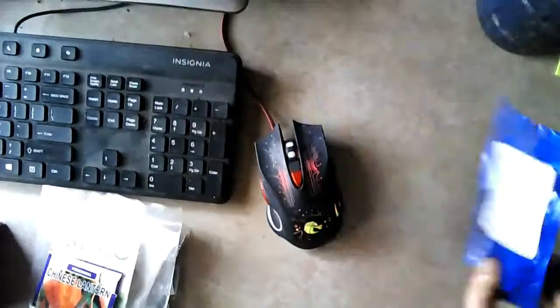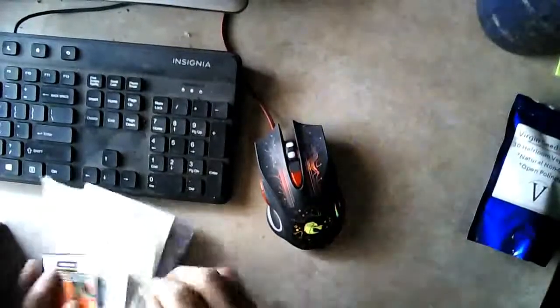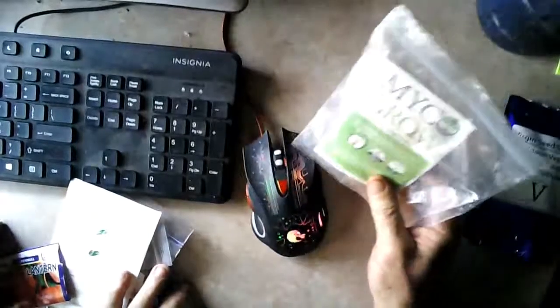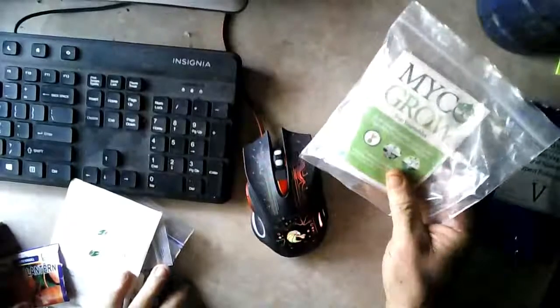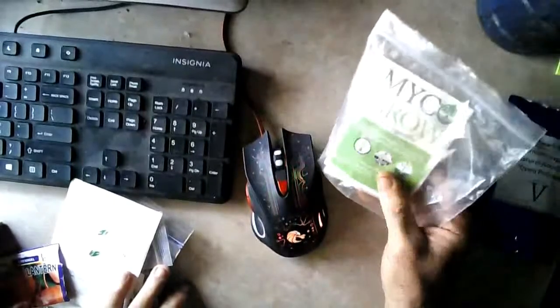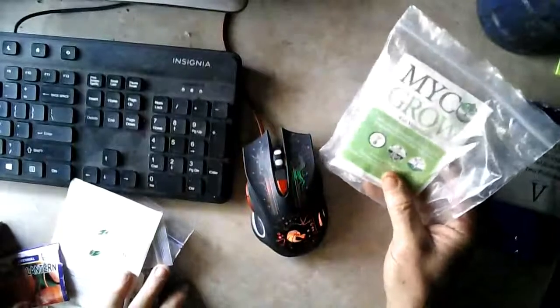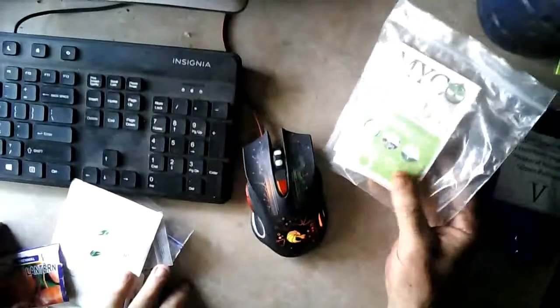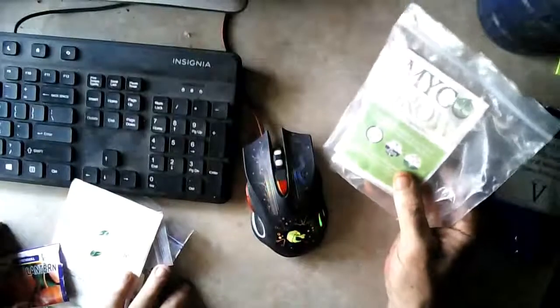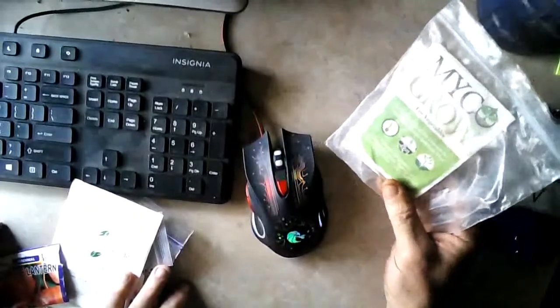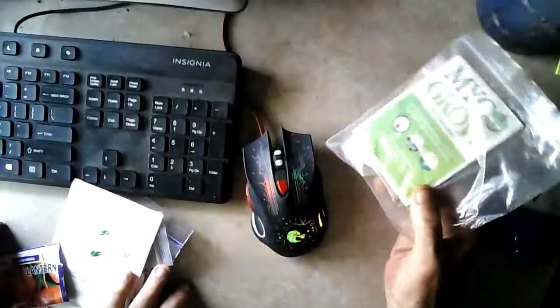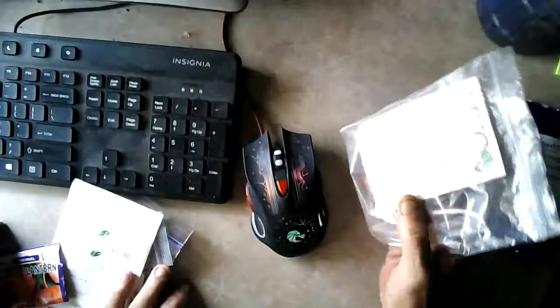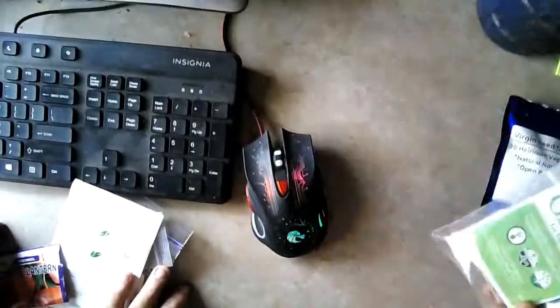You can buy different packs of that but this is really what I wanted to show you here. This is called Mycogrow. Dr. Paul Stamets puts this stuff out and it's a fungus that forms a symbiotic relationship with your plant and it really decreases the amount of fertilizer you need to give to your plants and you get a much healthier plant if you inoculate your seeds with this stuff whenever you're germinating.